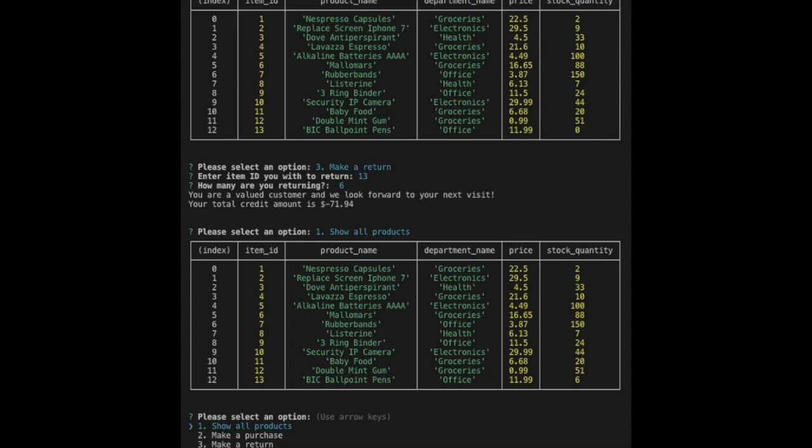Then followed again by the main menu. We select show all products once more to confirm that the purchase has reduced the stock quantity column in the database.